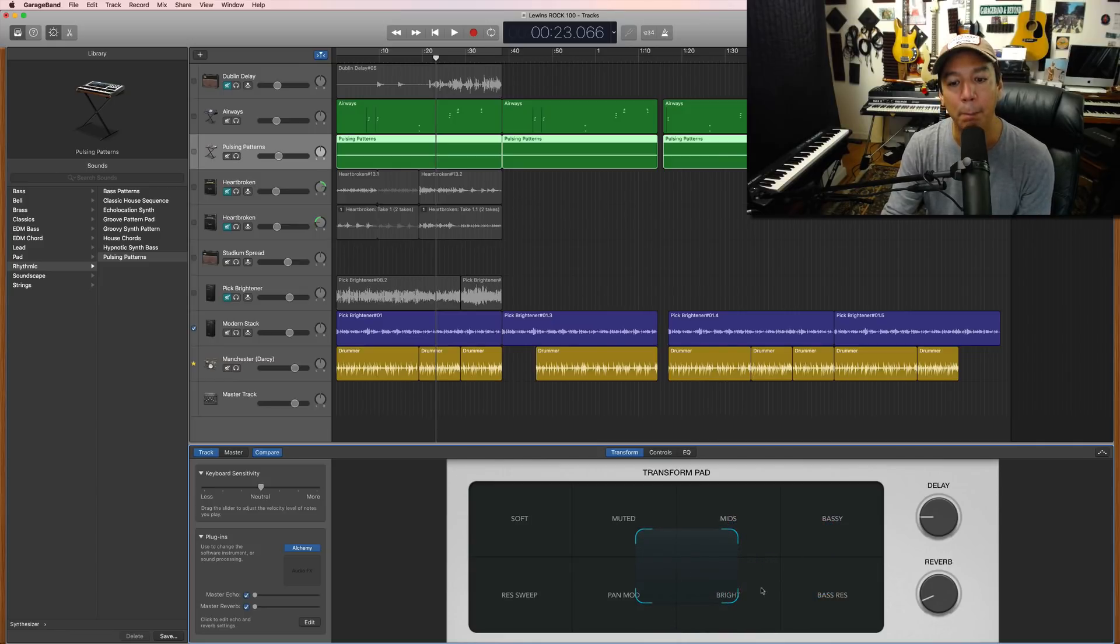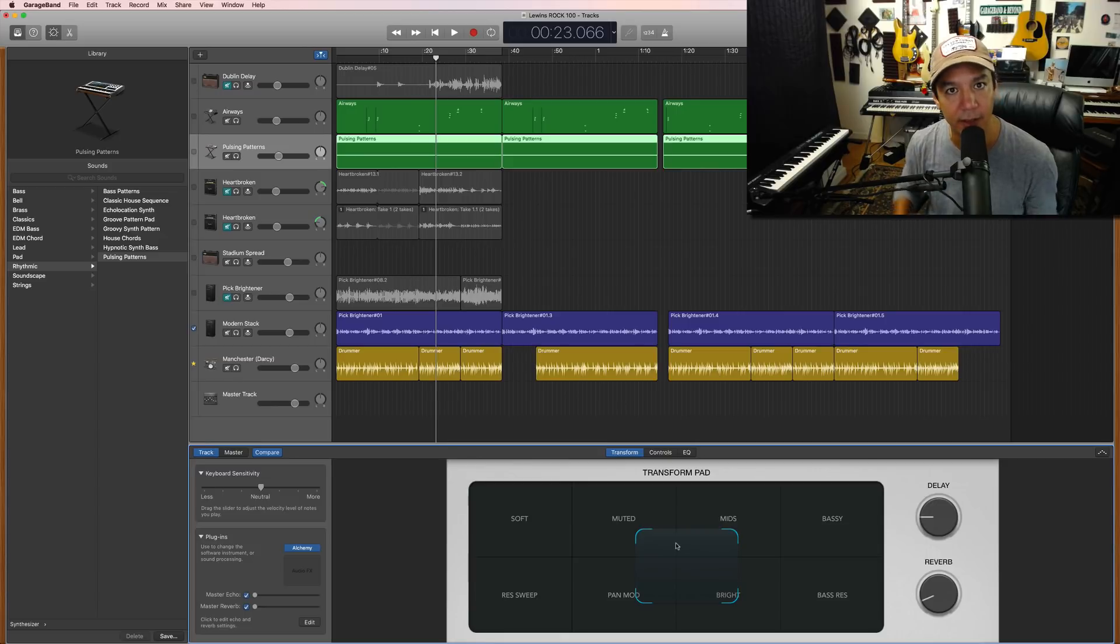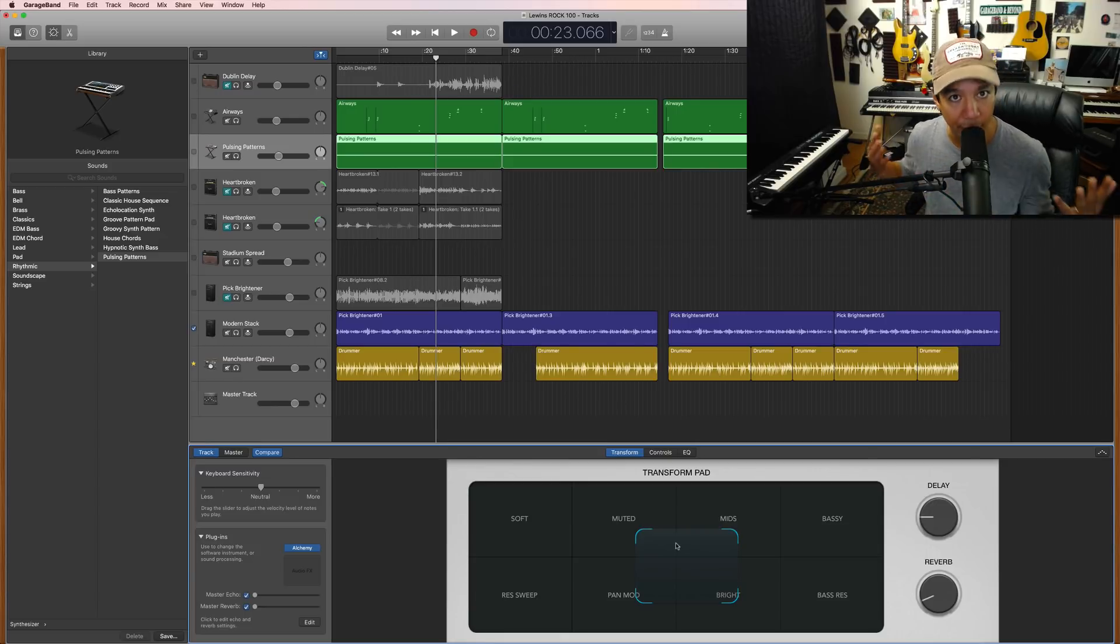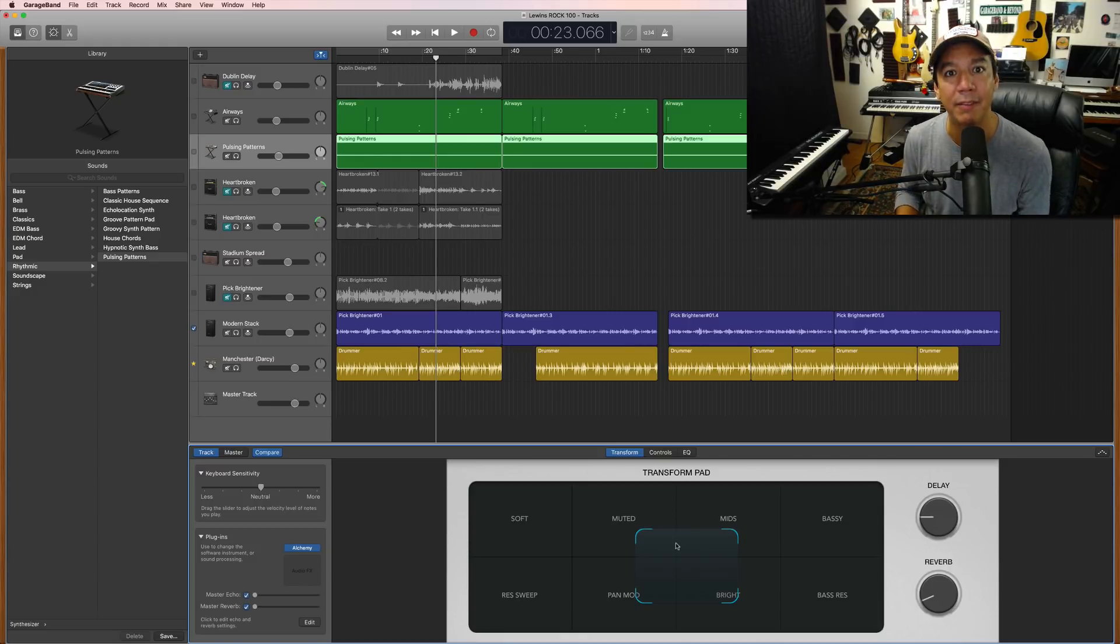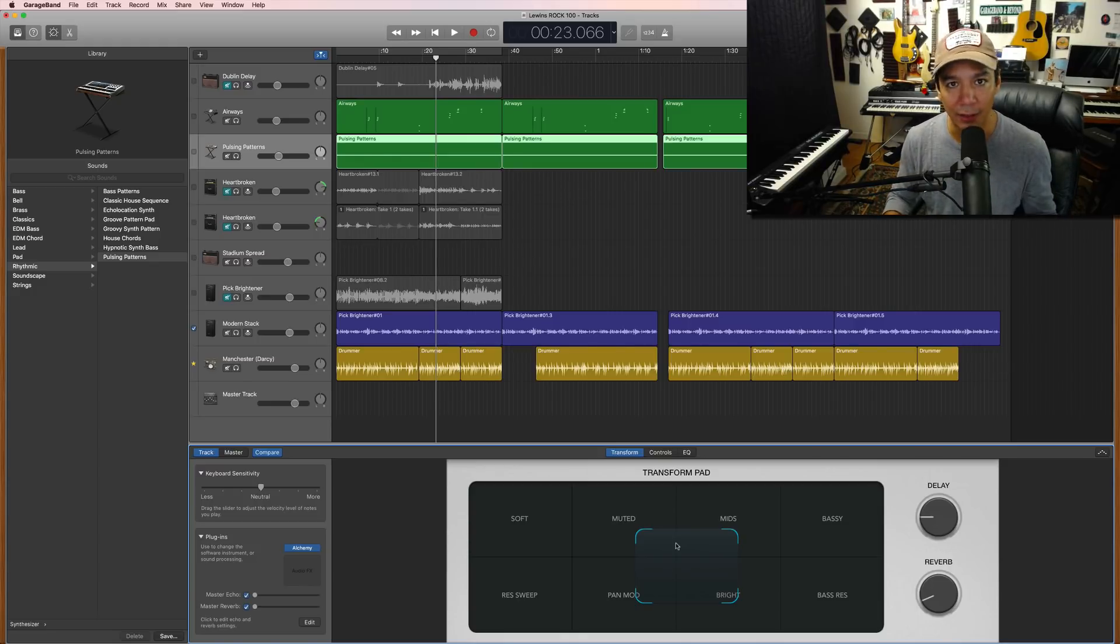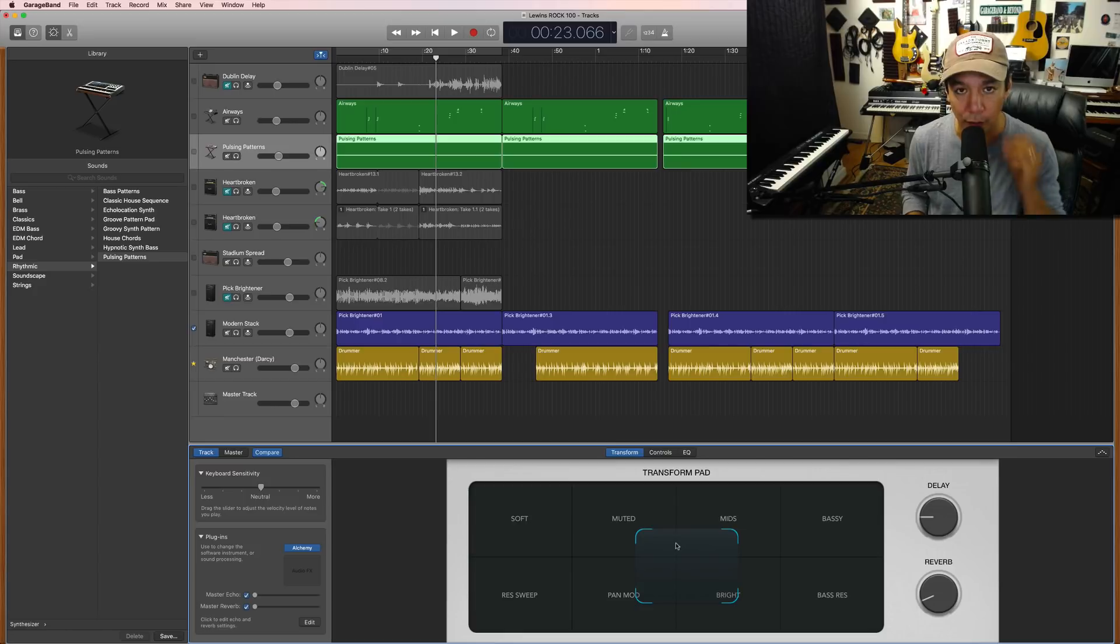So you can get a blend of these different sounds that are available to whatever keyboard sound, whatever synth sound you have dialed up in the moment. So that's one very easy thing to do.